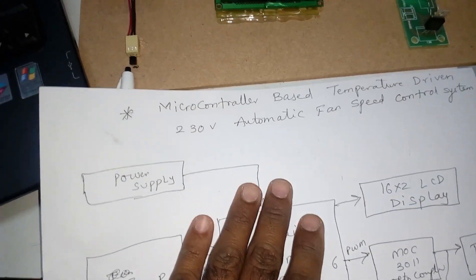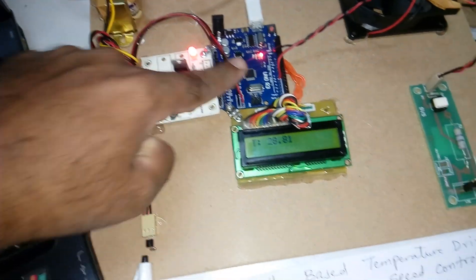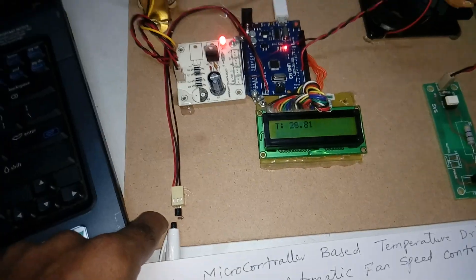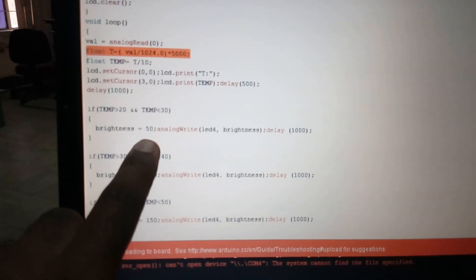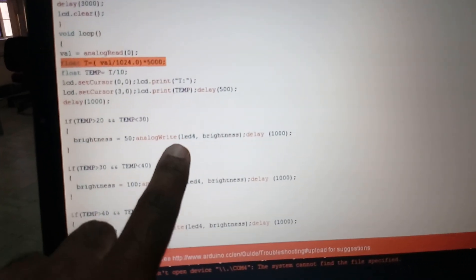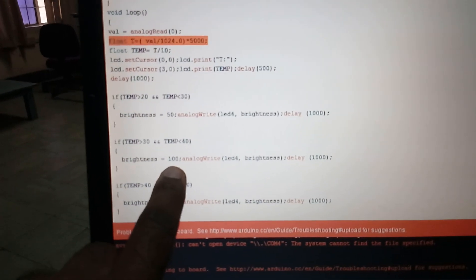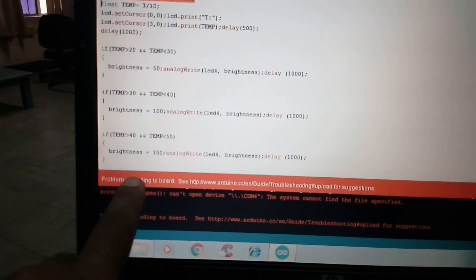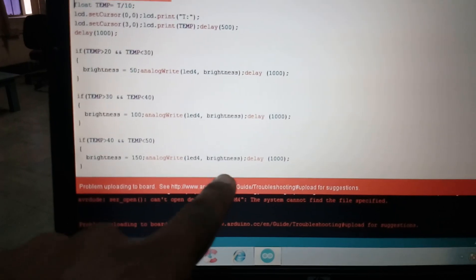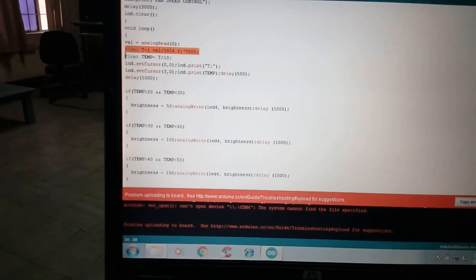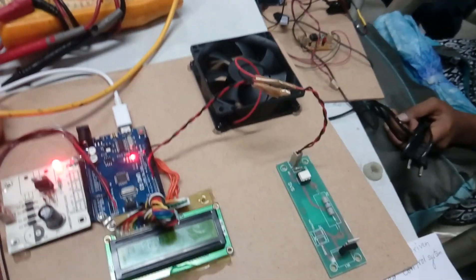The main concept is fan speed control based on temperature. The microcontroller reads the temperature and displays it on the LCD. Temperature from 20 to 30 degrees gives brightness value 50, corresponding to about 0.76 volts. Temperature 30 to 40 gives brightness value 100, corresponding to about 1.0 to 1.2 volts. Temperature 40 to 50 gives brightness 150, corresponding to 1.5 volts. For 50 to 60 degrees and above, higher voltage values are passed to the motor, optocoupler, and triac.